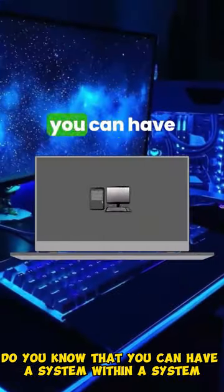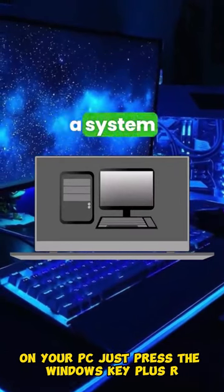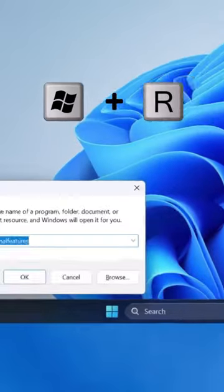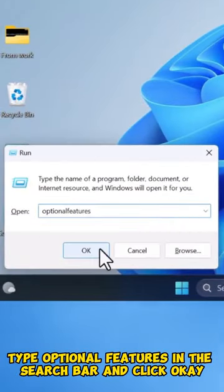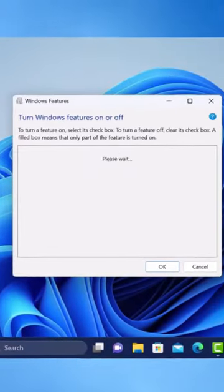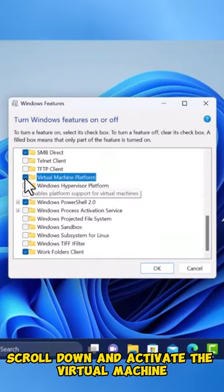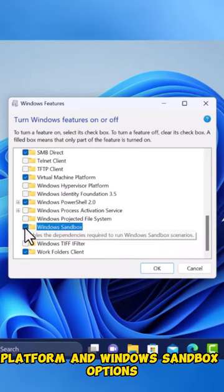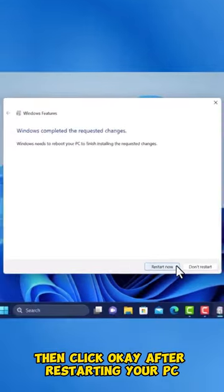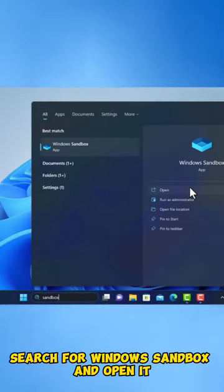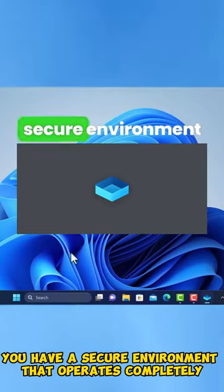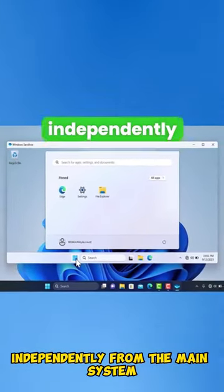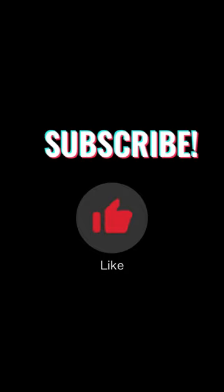Did you know that you can have a system within a system on your PC? Just press Windows Key plus R, type Optional Features in the search bar and click OK. From this window, scroll down and activate the Virtual Machine Platform and Windows Sandbox options, then click OK. After restarting your PC, search for Windows Sandbox and open it. Now you have a secure environment that operates completely independently from the main system.